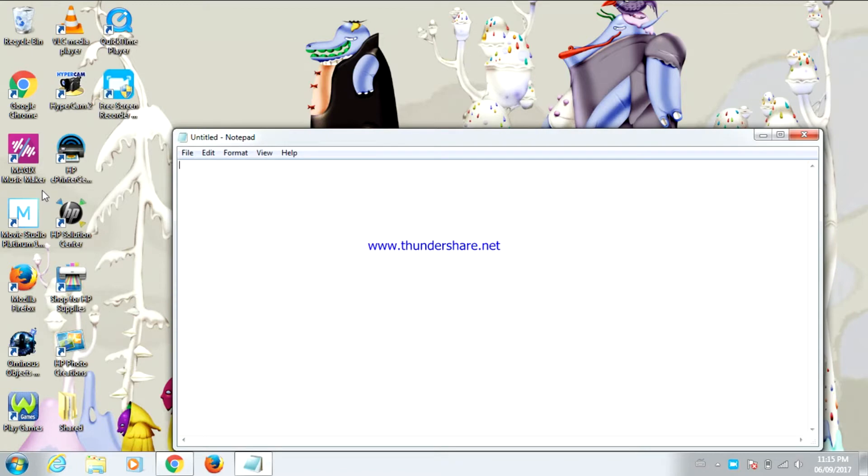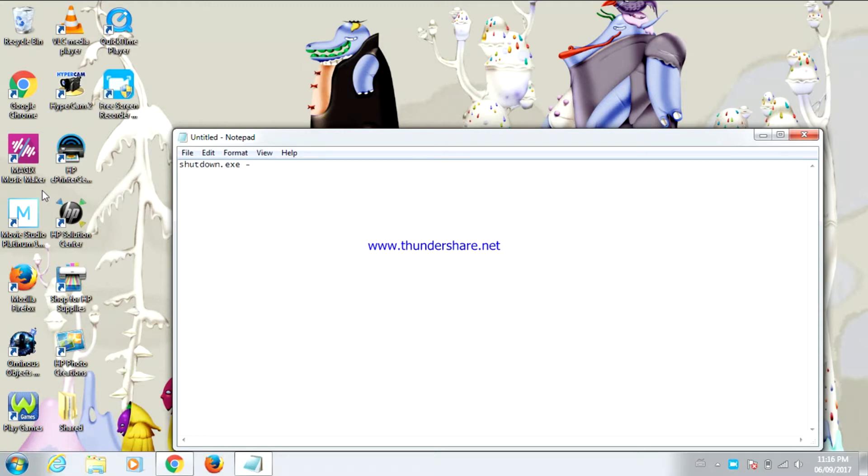Now type shutdown, s-h-u-t-d-o-w-n dot exe space dash r.